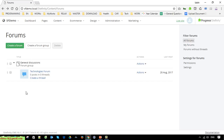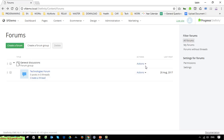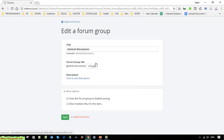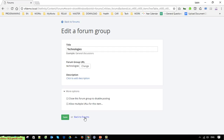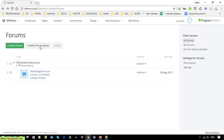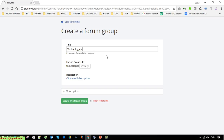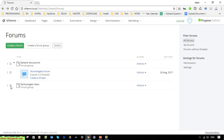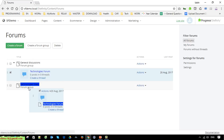Okay, so the Technology forum is under the forum group General Discussion. I will change this one to the Technology Forum. I think this one should be under General Discussion, so I will create a new forum and move this one into the Technology Forum.